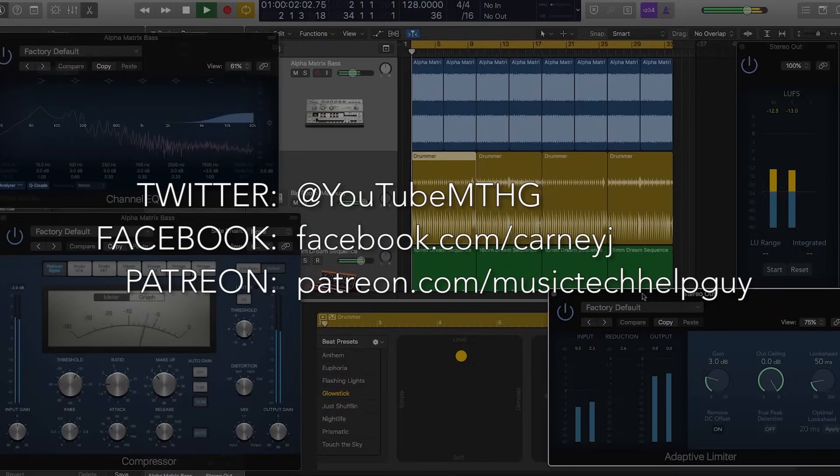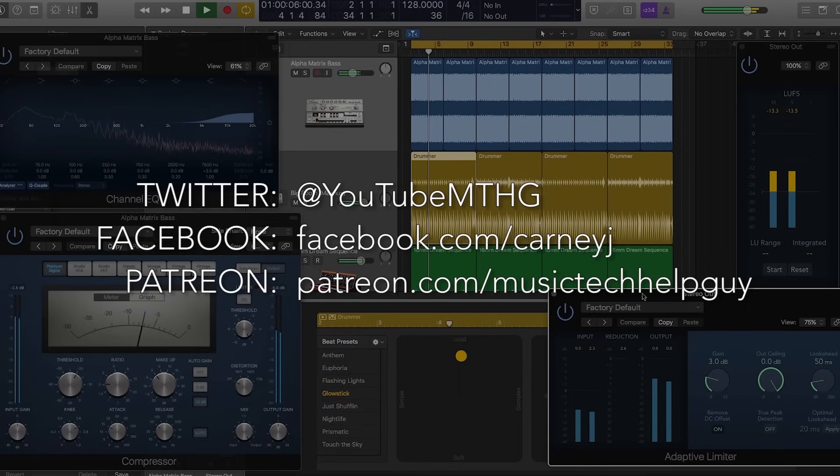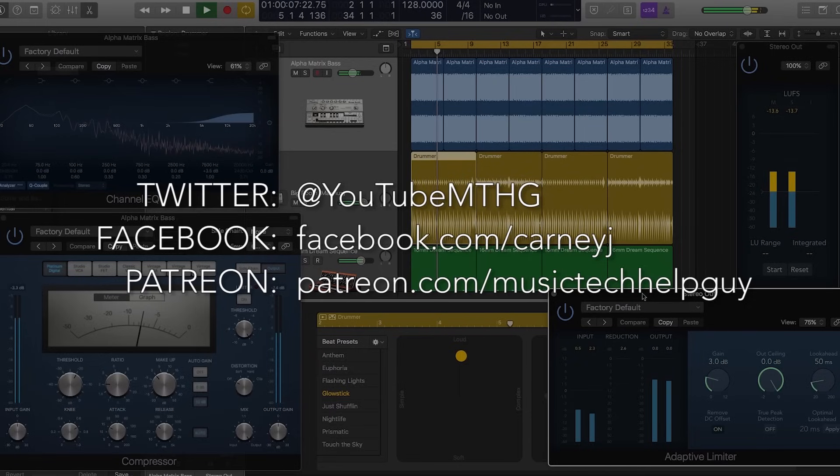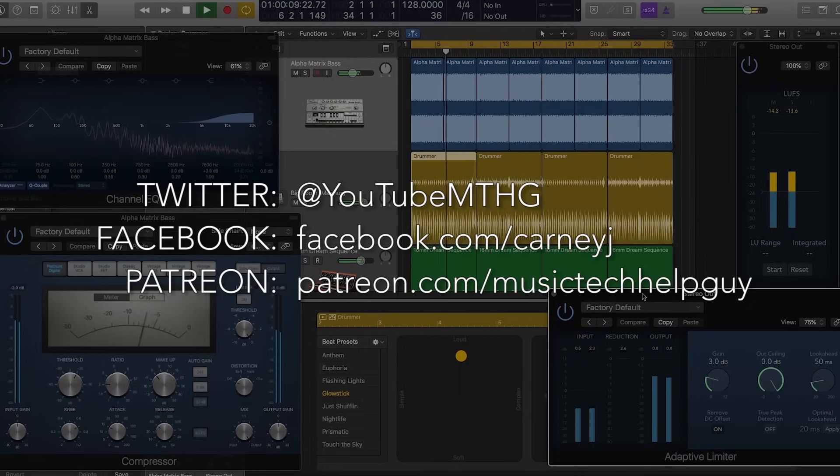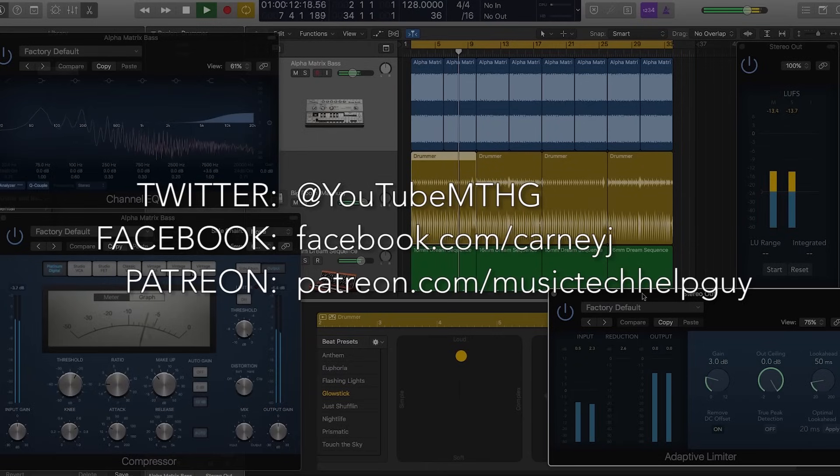So I hope you guys enjoyed this video. If you did, leave me a thumbs up. Subscribe to the channel. Check out my social media. I am on Twitter, I'm on Facebook, and I'm on Patreon. So check me out there. I hope you guys enjoyed the video, and thanks for watching.